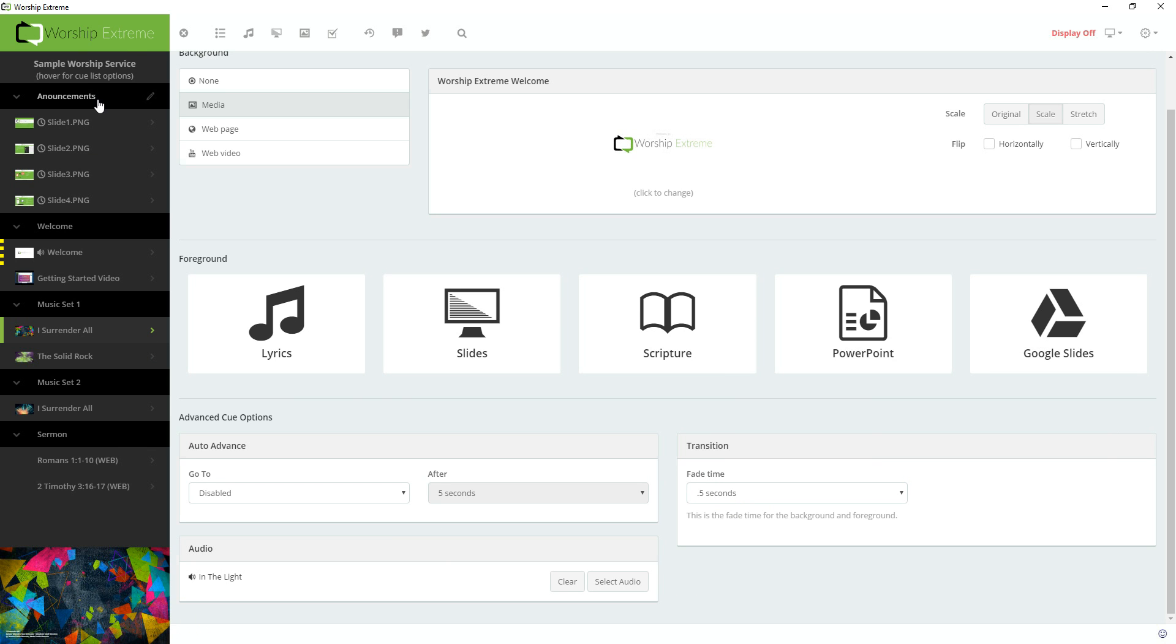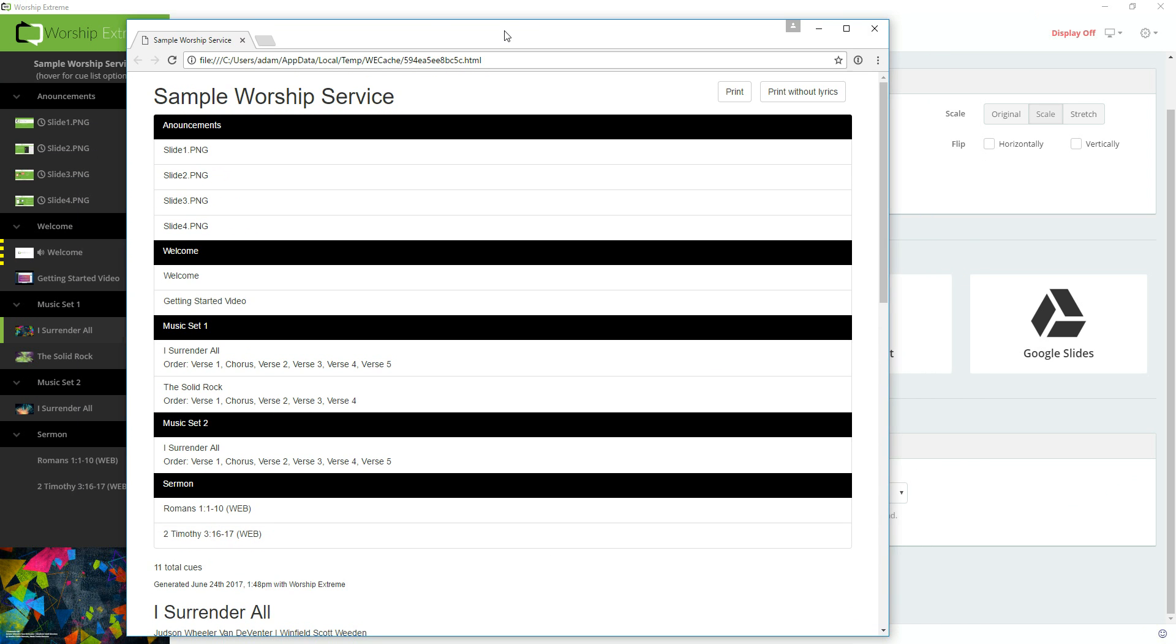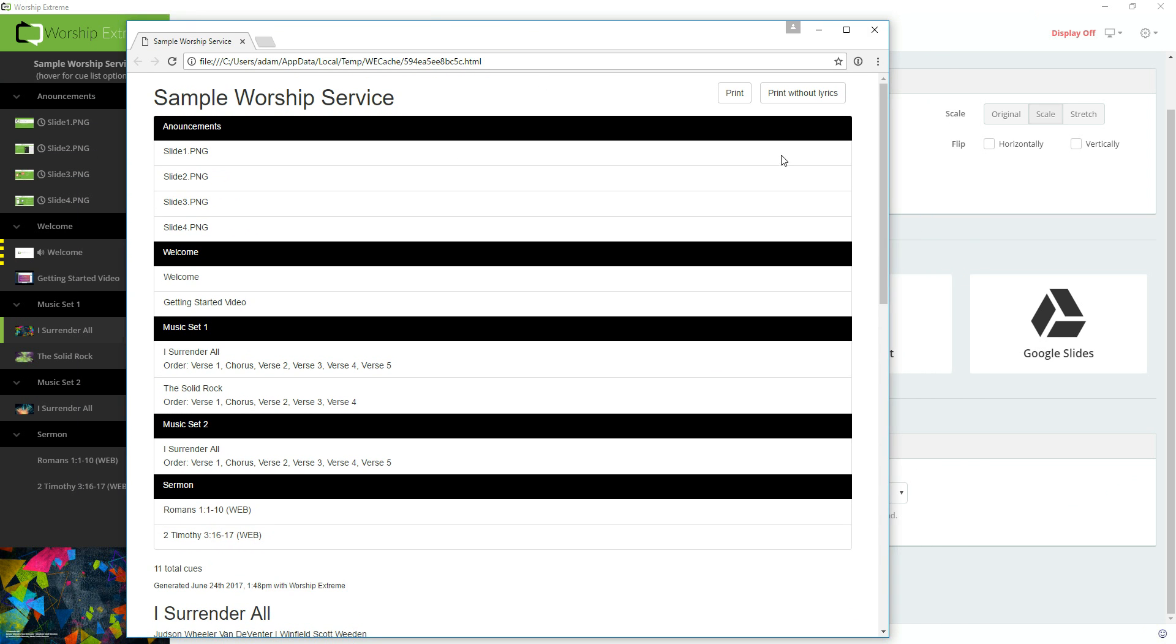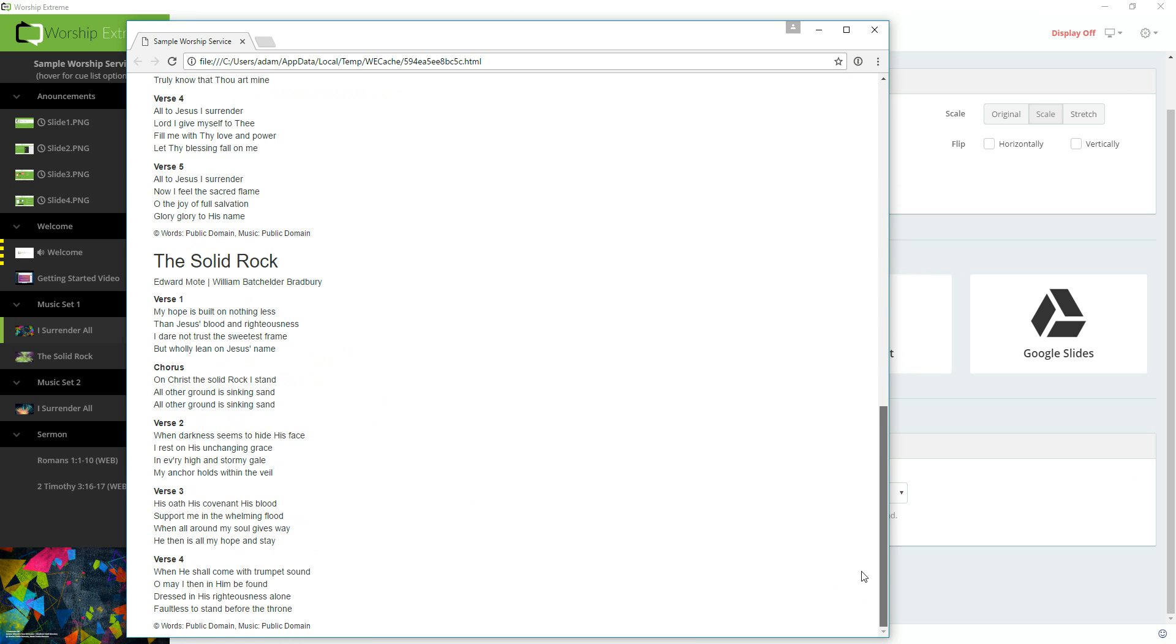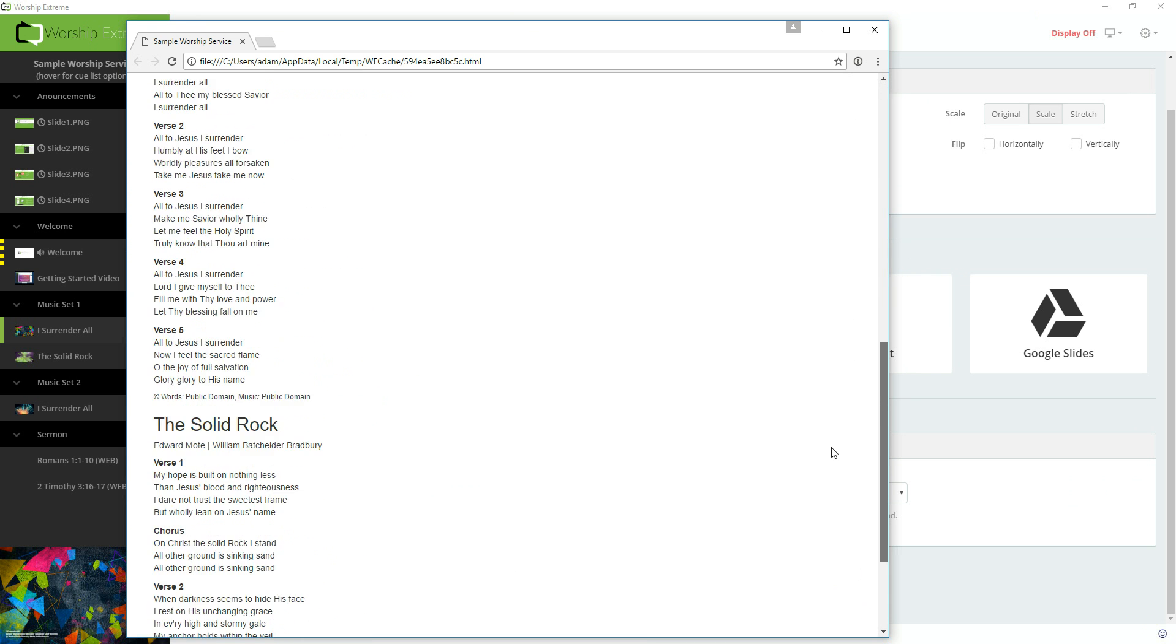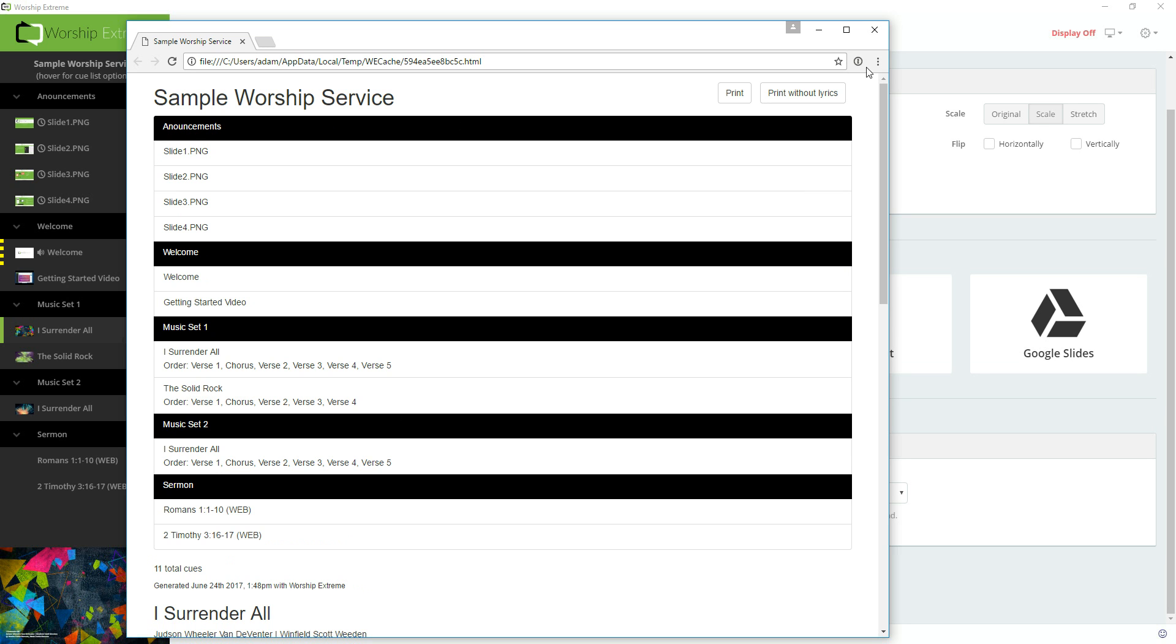One of the last features I'd like to highlight is the ability to print the cue list. So I'm going to click Print Cue List or the Print icon by hovering up at the top and clicking Print. And that will load up, I'll drag this over so you can see it, an outline of the cue list with all the song lyrics for every song that's in the cue list as well. And on the top right you'll see the option to Print. You can also print without the lyrics if you just want this outline here. This outline also includes the order that's set for each song in the cue list as well.